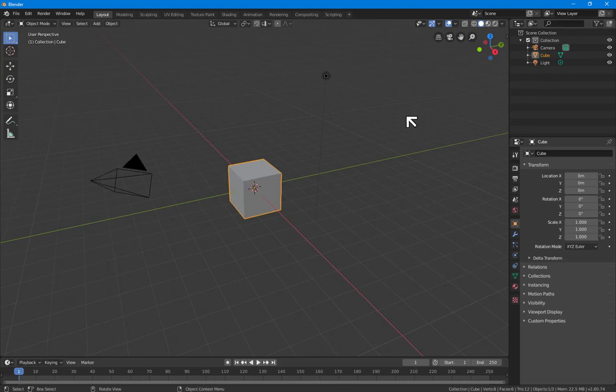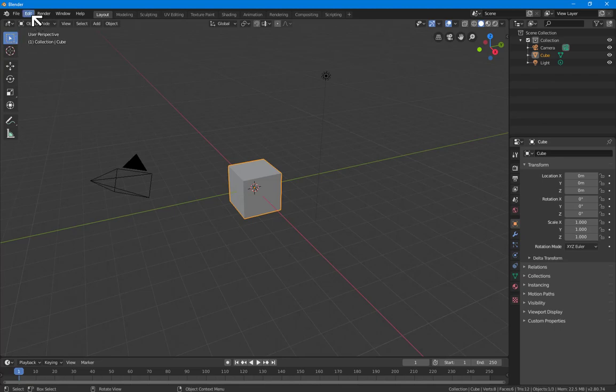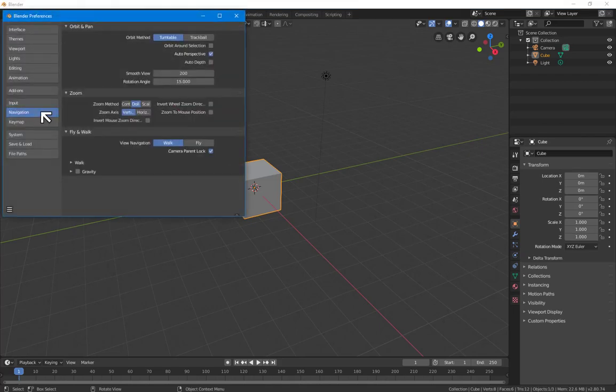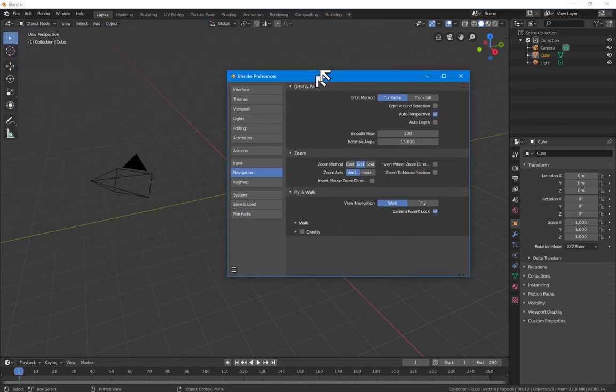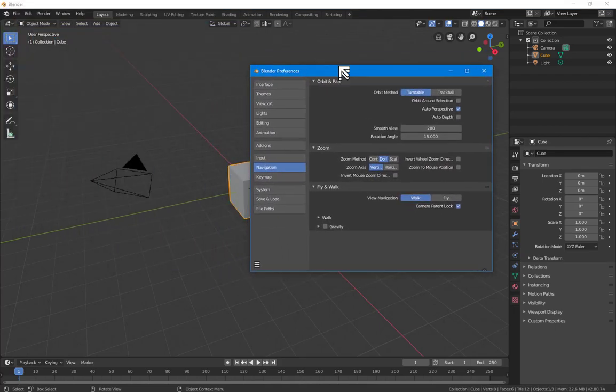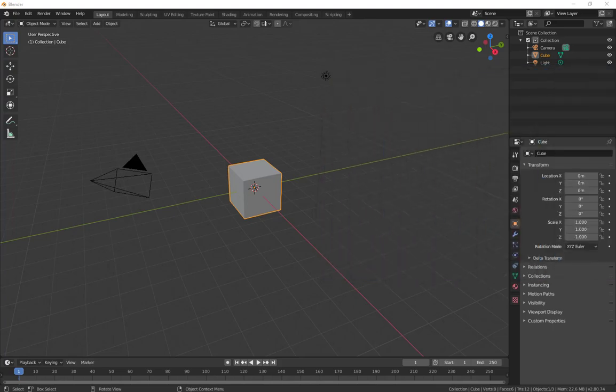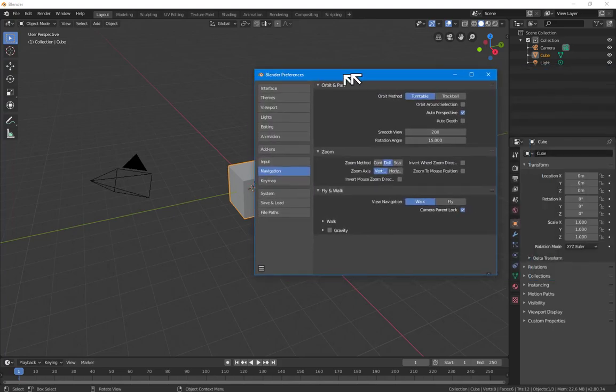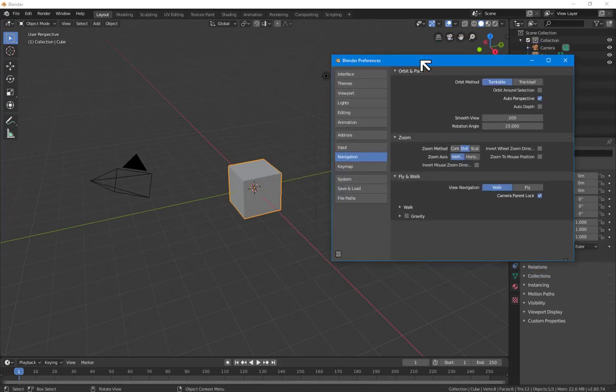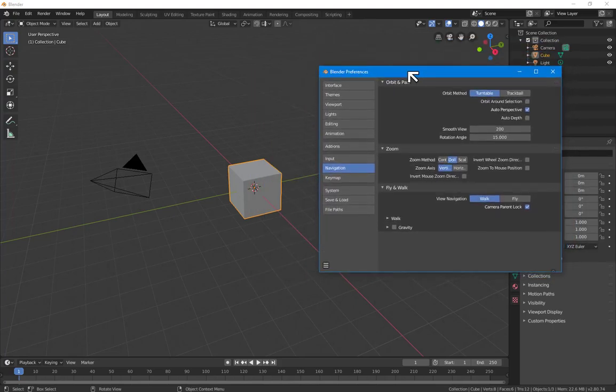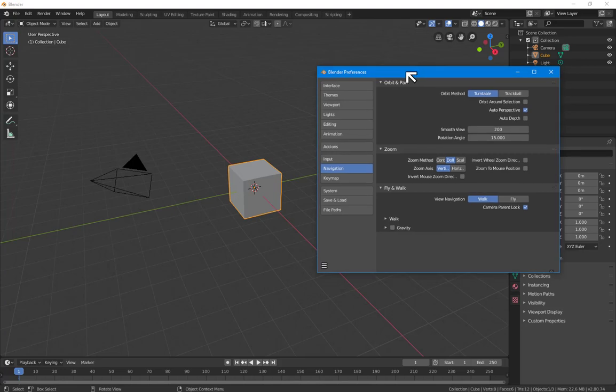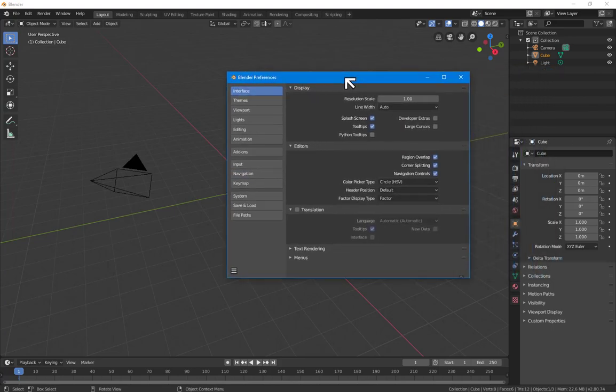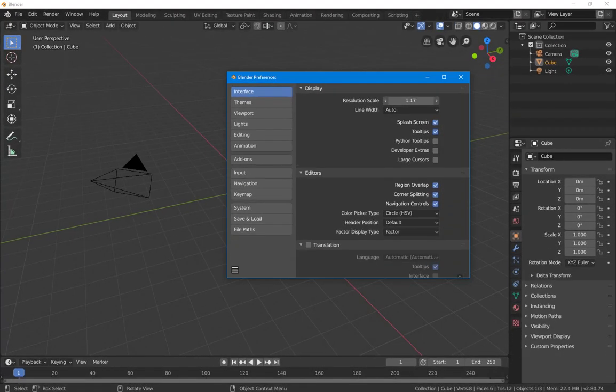For right now, let's look at customizing Blender. To customize, we go to Edit, Preferences, and a separate dialog box comes up. You can actually drag this off to a second screen, but I'm recording this one so we'll keep it on top of the 3D window. We'll go to Interface.